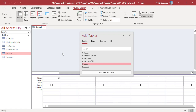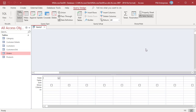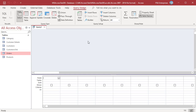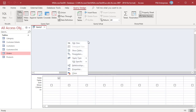You will see two windows. The underlying window is the Query Designer. The floating window is the Add Table dialog box. If you don't see the dialog box, click on Add Tables in the Query Design tab. You can also right-click anywhere in the Query Designer window and select Show Table from the menu.